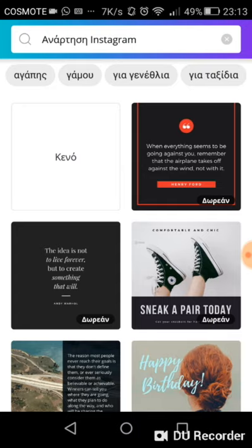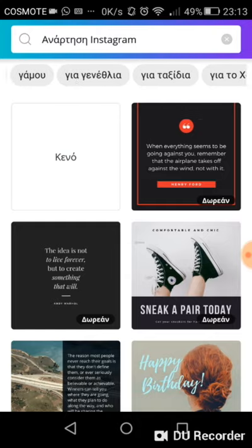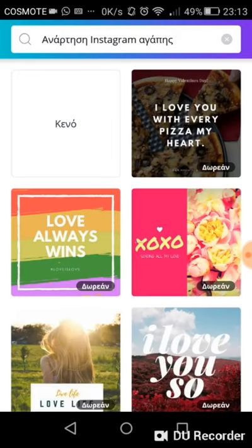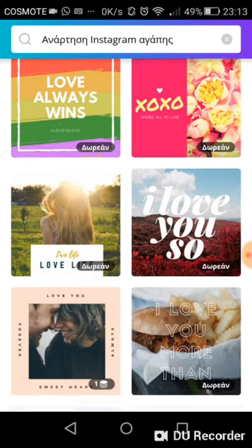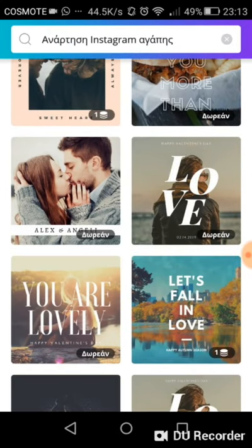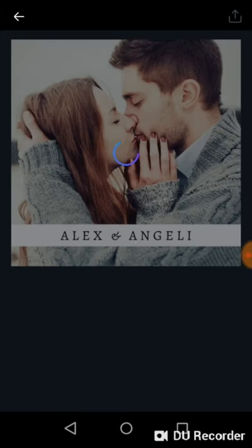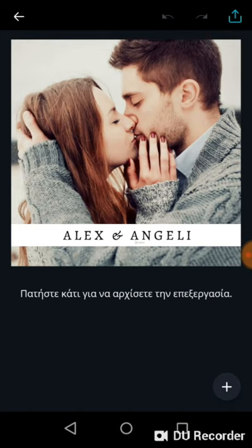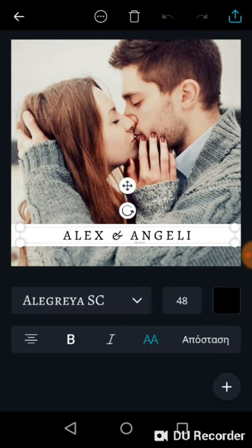As you can see, on the top it has some specific categories, and the first one says 'love.' So we can go here — 'I love you with every pizza my heart,' very romantic! It is the same concept: you can create your own pictures, move things around, and create your own quotes.